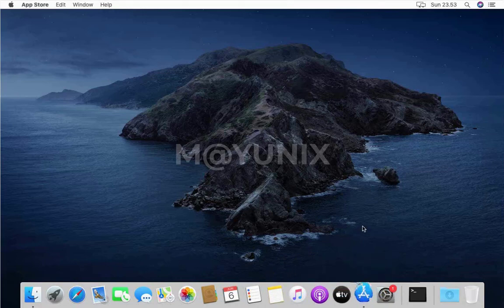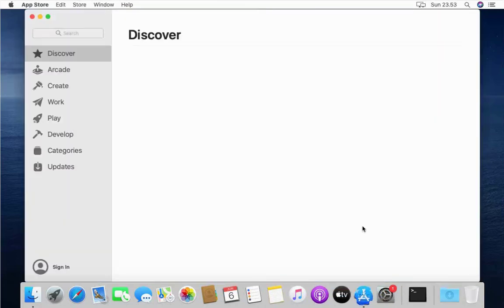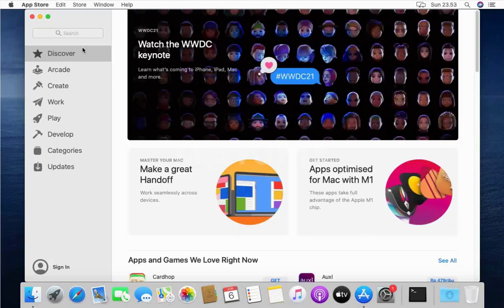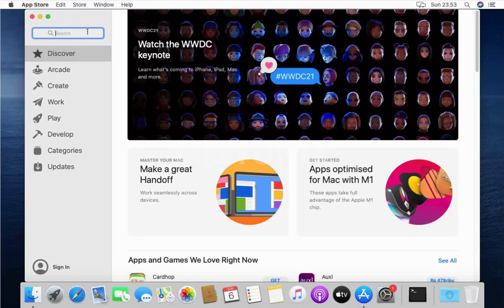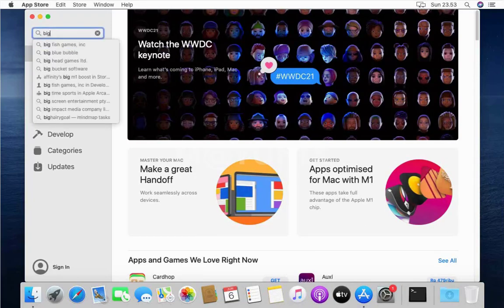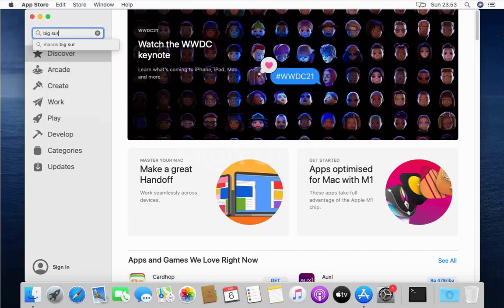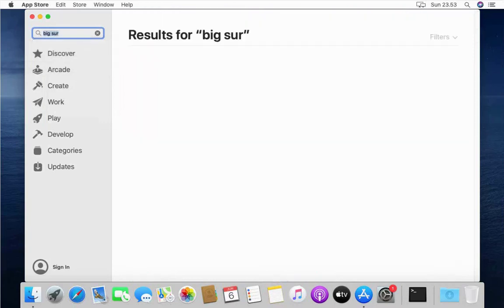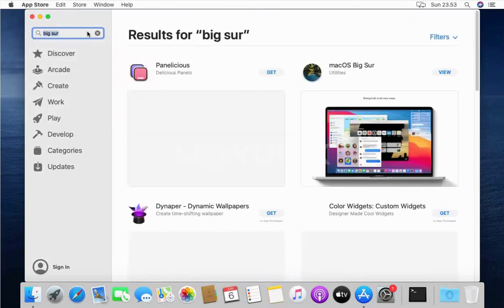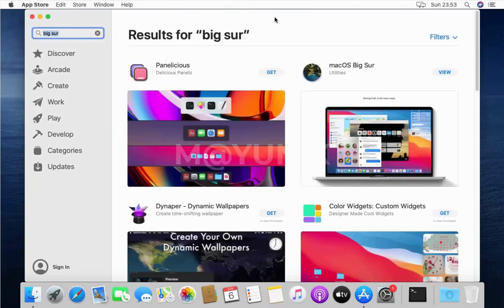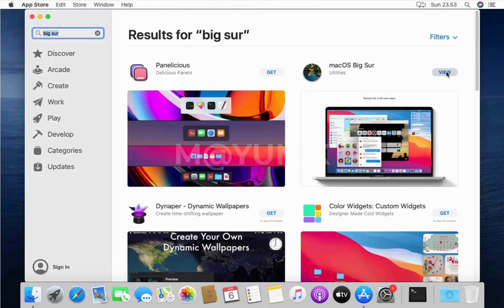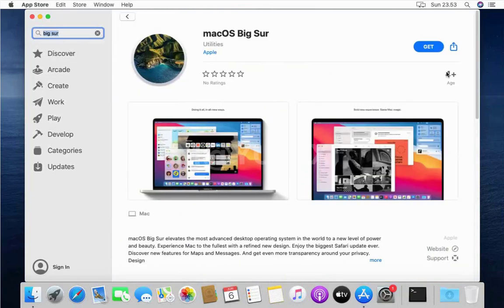First, open the App Store by clicking the App Store icon in the dock. In the search field type Big Sur and then hit enter. On the search results click on View macOS Big Sur, and then click on the Get button or link.